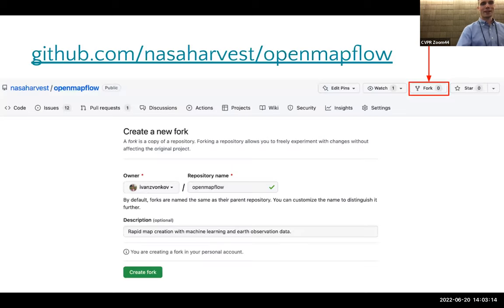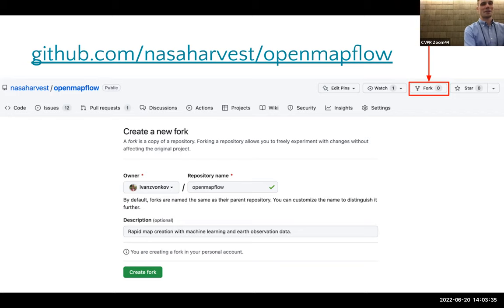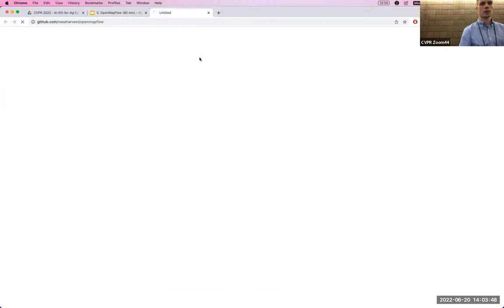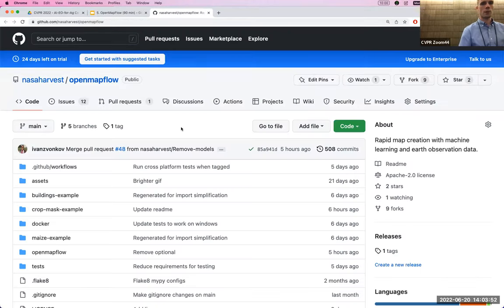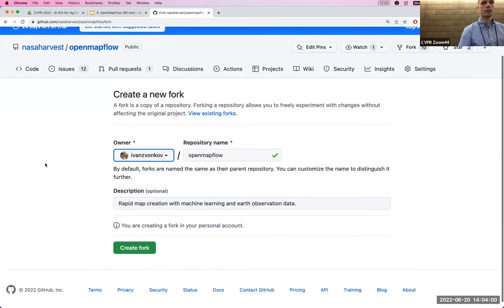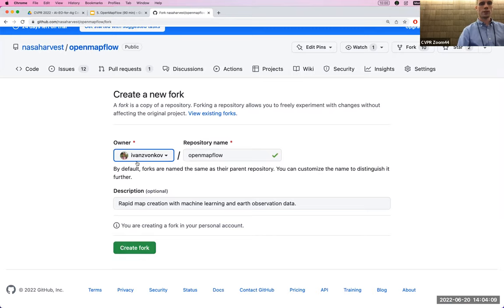Now the interactive session begins. You can type the provided link into any browser. The first thing to do is fork the repository on GitHub — I'm going to open the OpenMapFlow repository and click Fork. Forking makes all the example data available to you by creating a copy of the project in your own GitHub account.